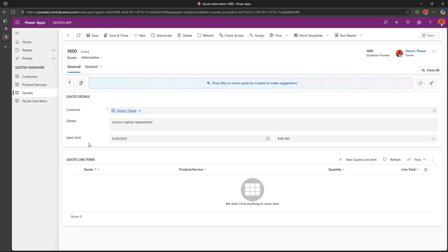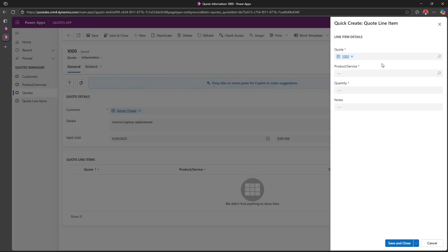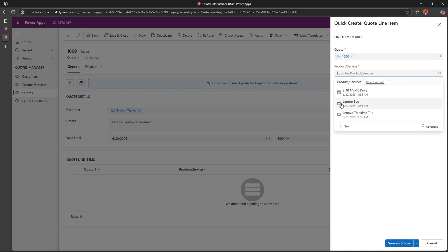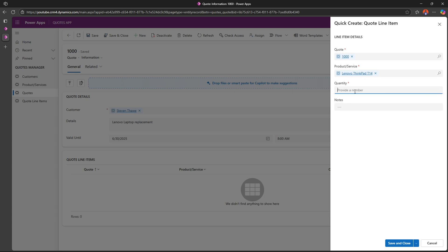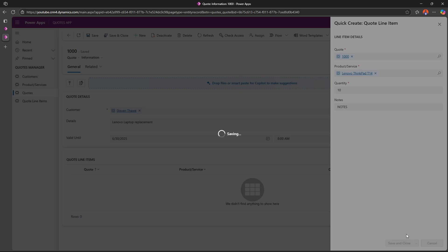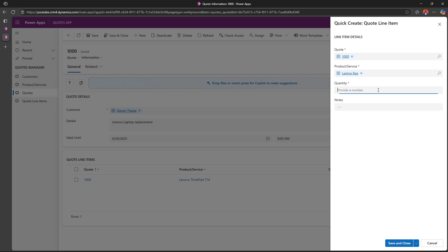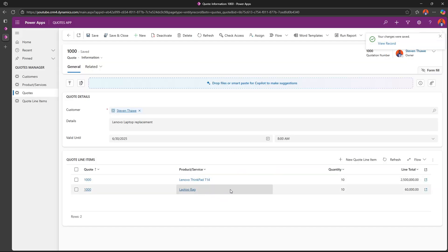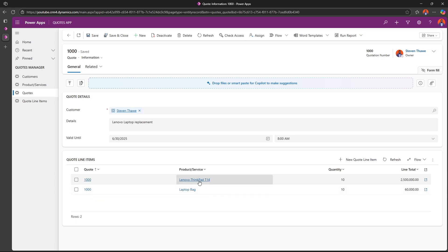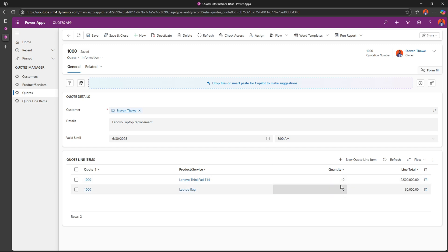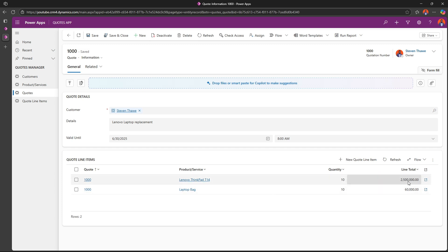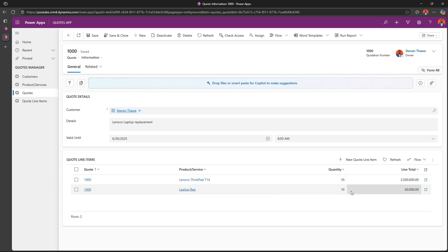Now I also want to add a quotation line item. Underneath here I'll click on 'New Quote Line Item' — it has already associated its quote number. I'll select the product we want to quote: Lenovo ThinkPad. The quantity the customer is asking for is 10. I'll save this and then add another item. They also requested 10 laptop bags. Upon saving, the total cost for the Lenovo ThinkPad was $250,000, and now that we've added 10 it has amounted to $2.5 million. The same applies to the laptop bag — the unit cost was $66,000 and it has already done the arithmetic.